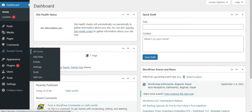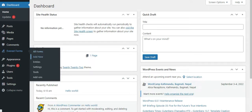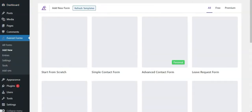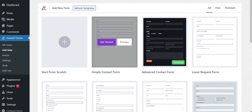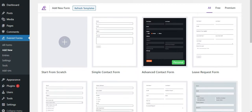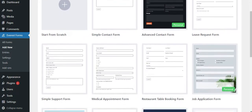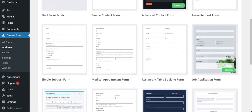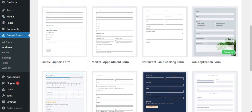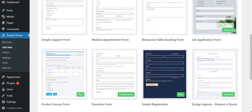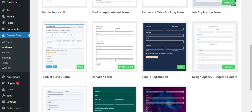Here, click on Add New and you will be directed to the pre-made form templates. You can see that the plugin offers various types of templates like simple contact form, advanced contact form, job application form and so on.